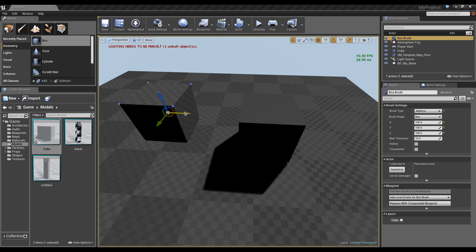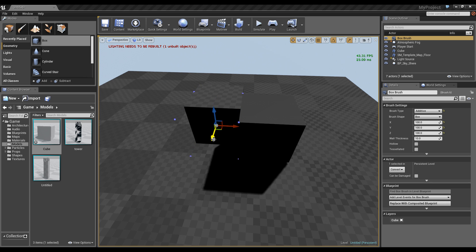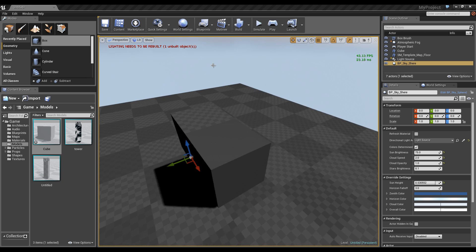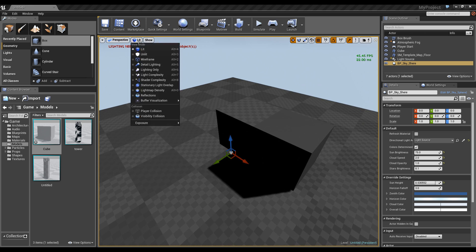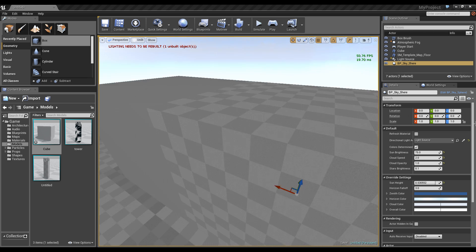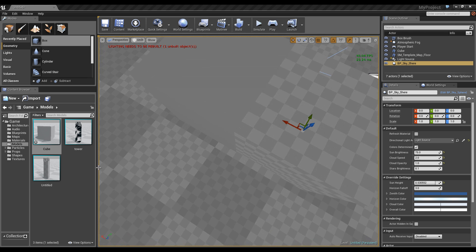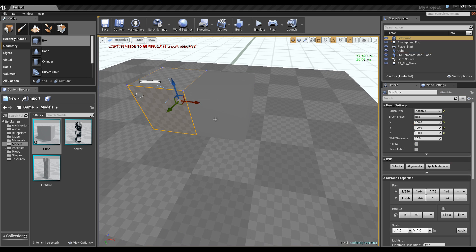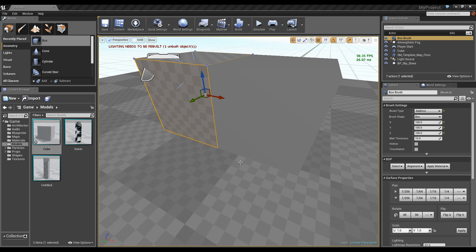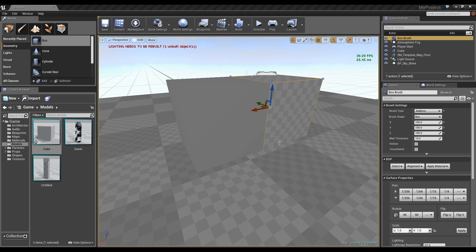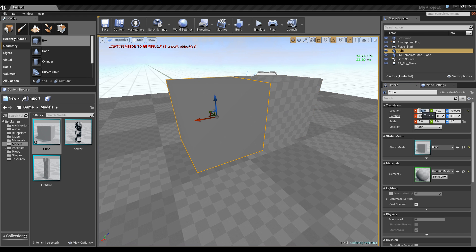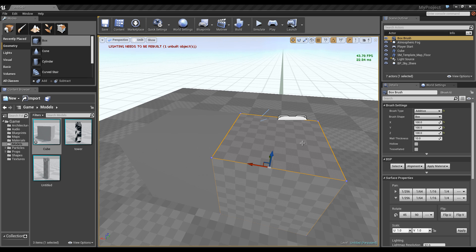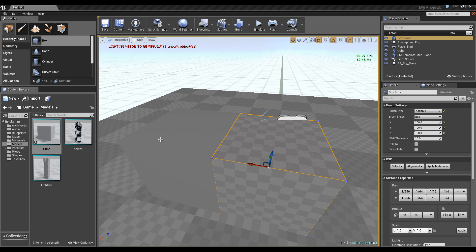I'm going to use unlit mode so we can see this without the annoying shadows in the way. As you guys can see, the cubes — they match up perfect. Perfect size. They both tile with the floor. Our cube is fine — the position is at X and Y, it doesn't really matter. But as you can see, we have a brush that is 100, 100, 100, and when we export our Blender cube, we have an exact, perfect scale.